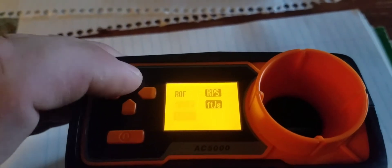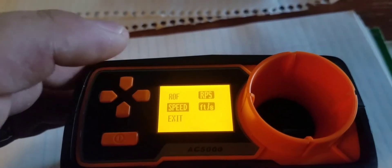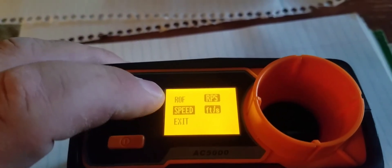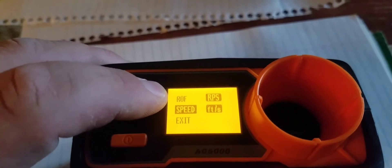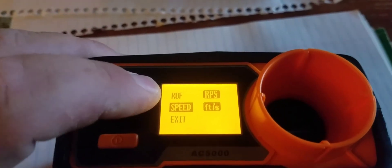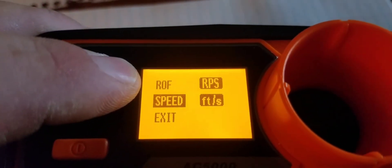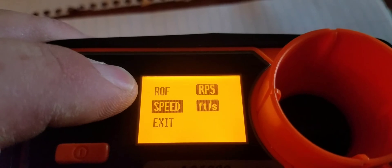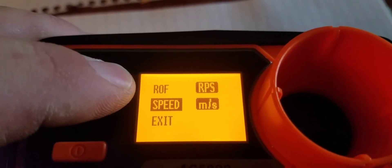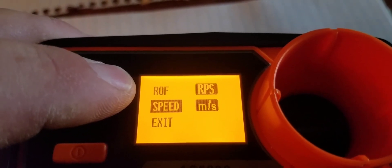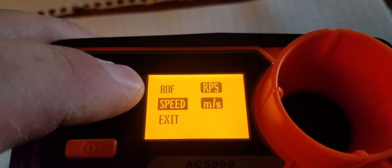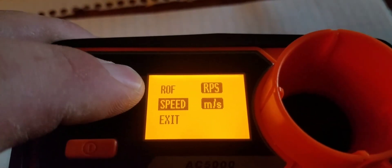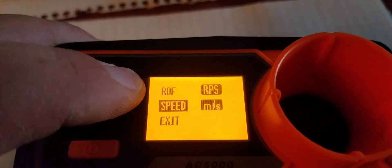And we're going to use this button on the right here, and this will toggle it between meters per second and feet per second, as you can see.